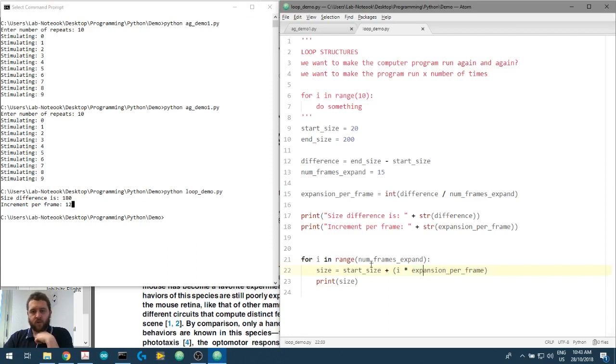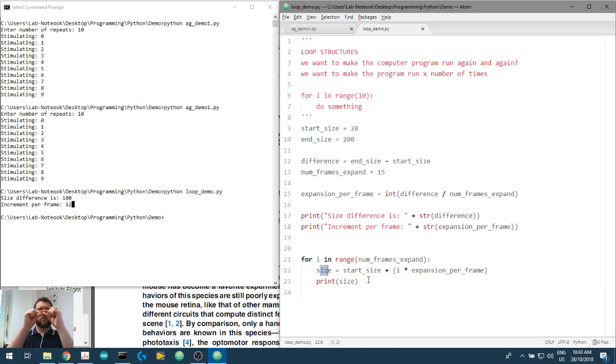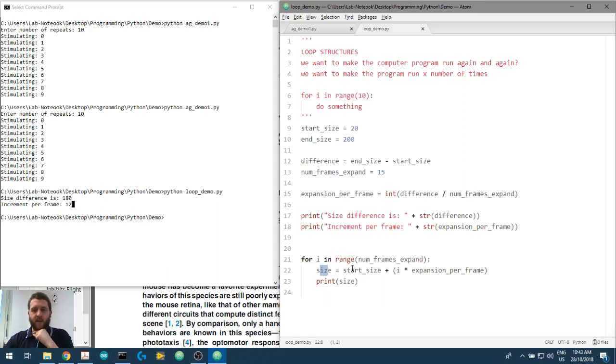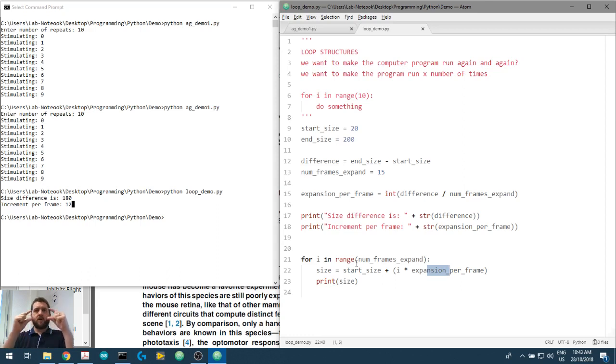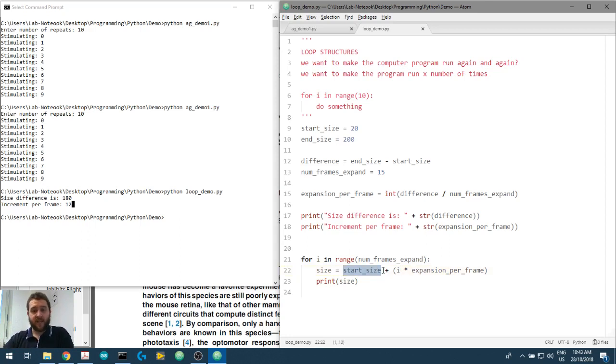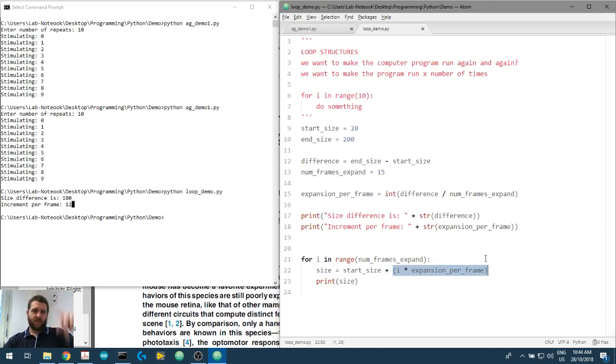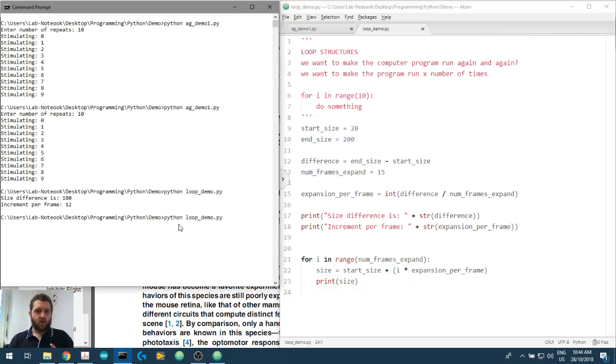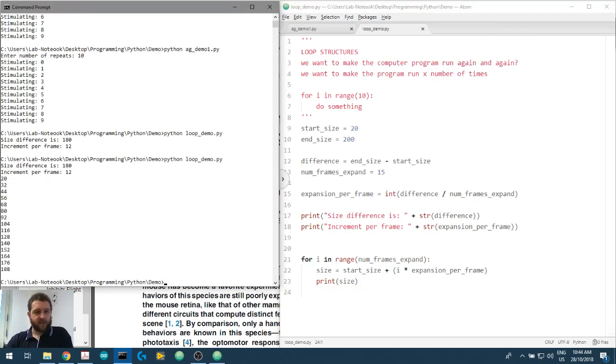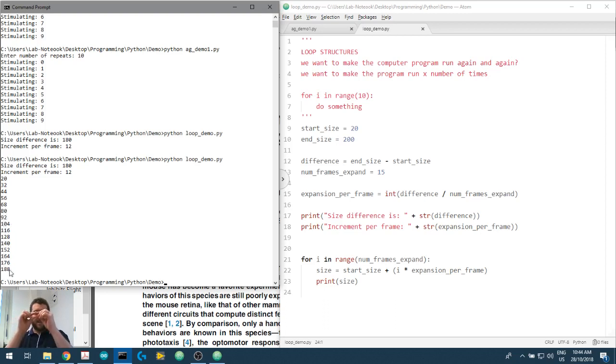The next frame that comes around, the for loop self-iterates, i is now one. The size now becomes the start_size which is 20 plus 1 times the expansion_per_frame which is 12. So 1 times 12 is 12, 12 plus 20 is 32, so the size now is going to be 32. So now we've gone from 20 to 32. We then increment again once more and the size now becomes 20 plus 2 times 12 which is 24, which is 20 plus 24 is 44. So we've gone 20, 32, now 44. And you see how we're getting bigger and bigger because we're just adding to the start_size the numbers of frames of expansion.